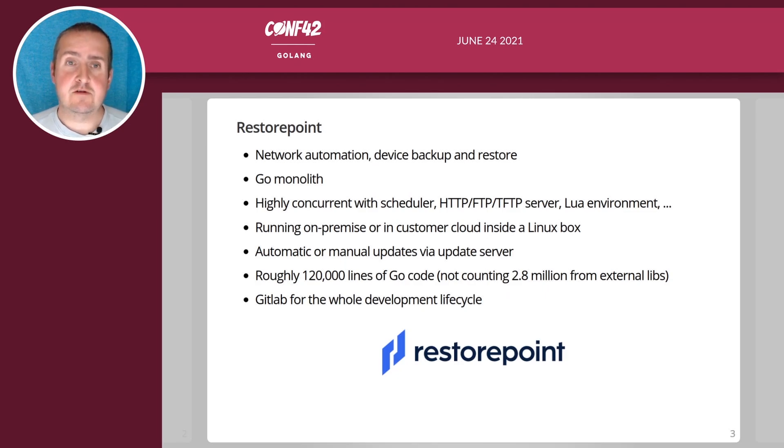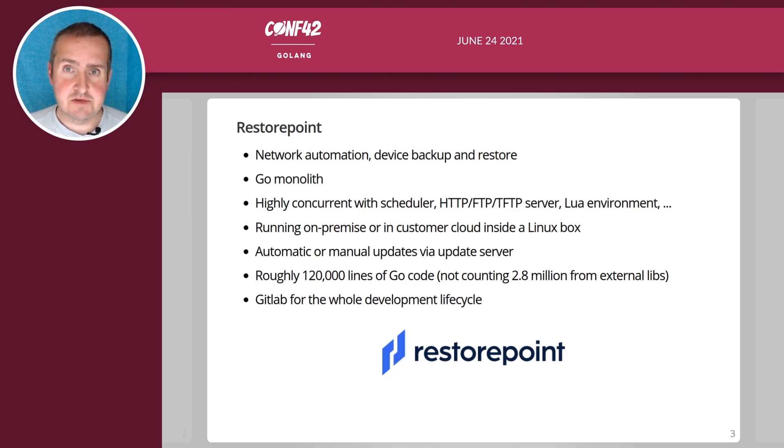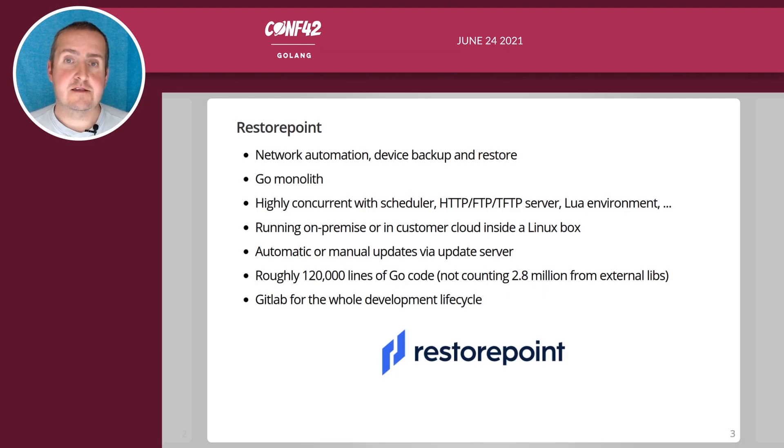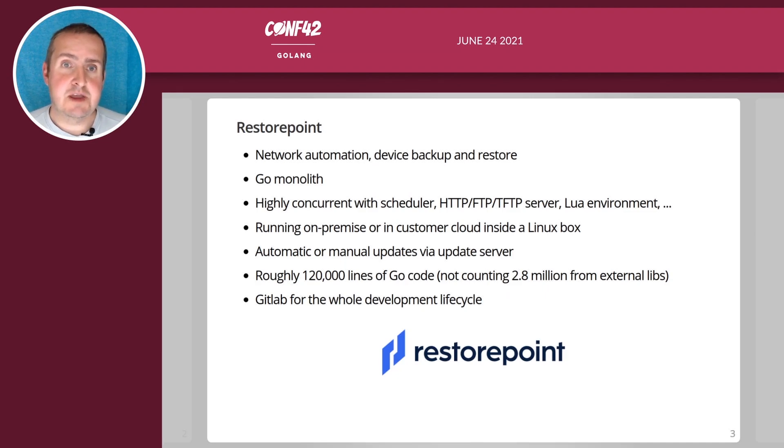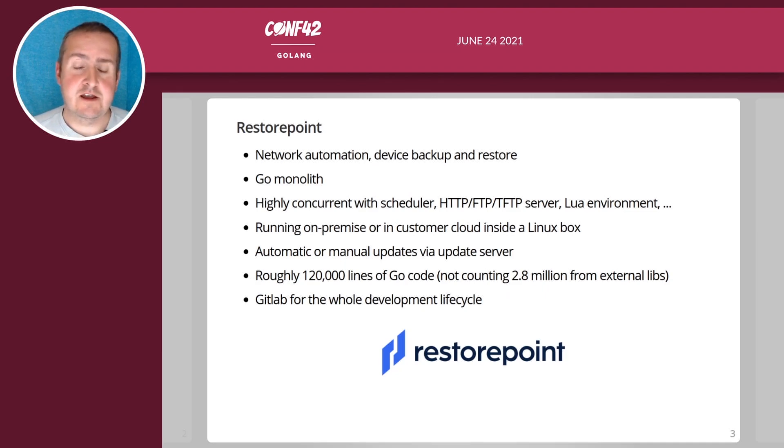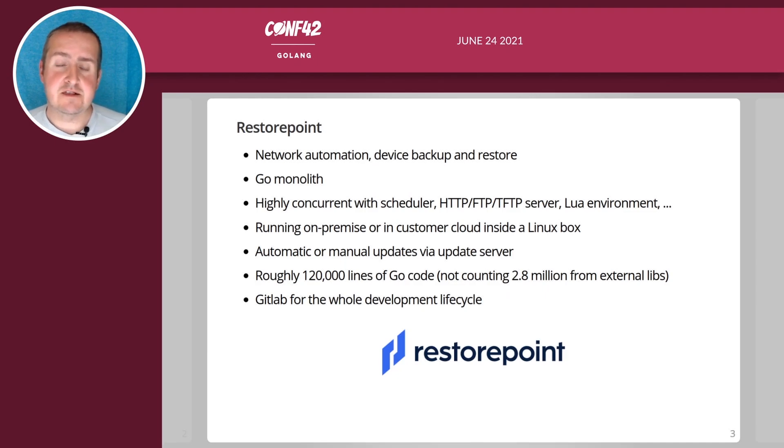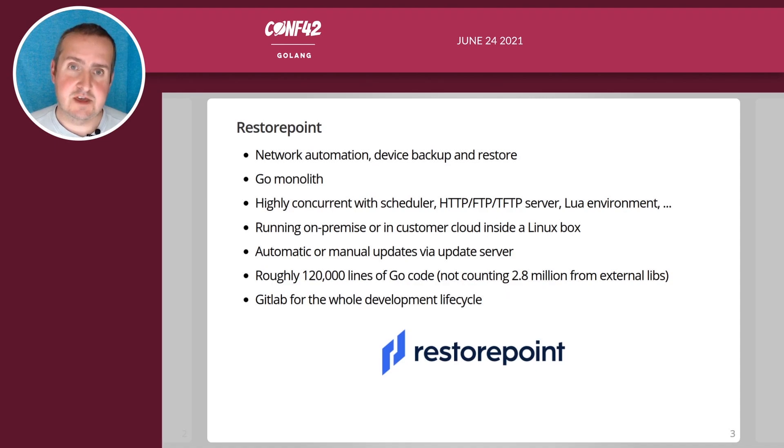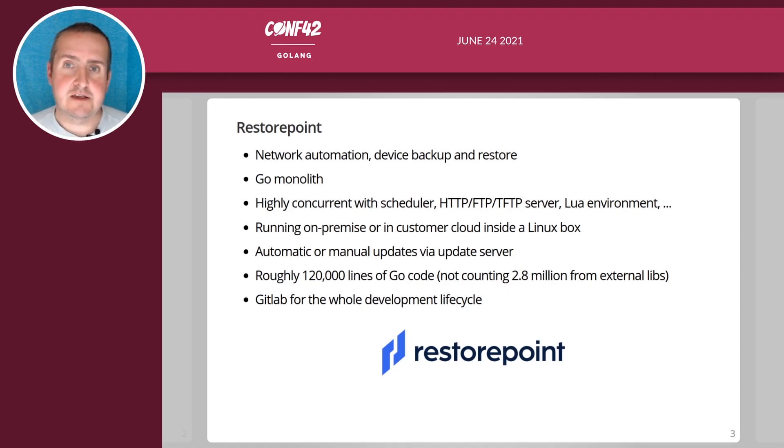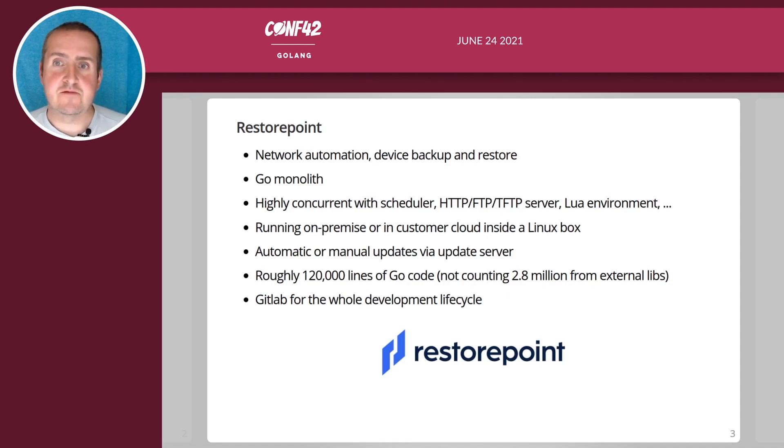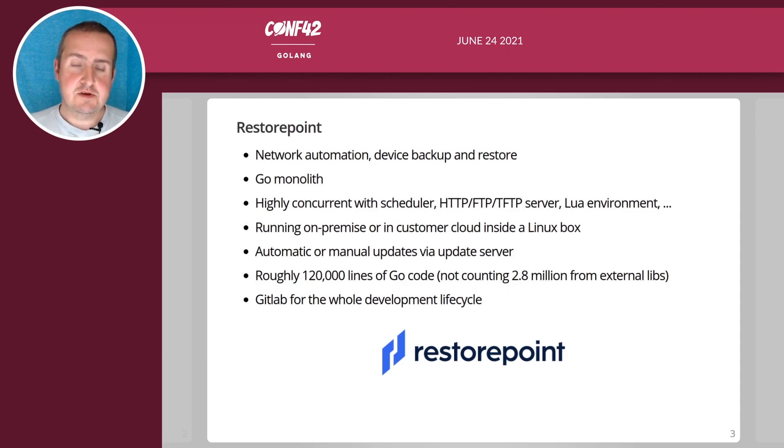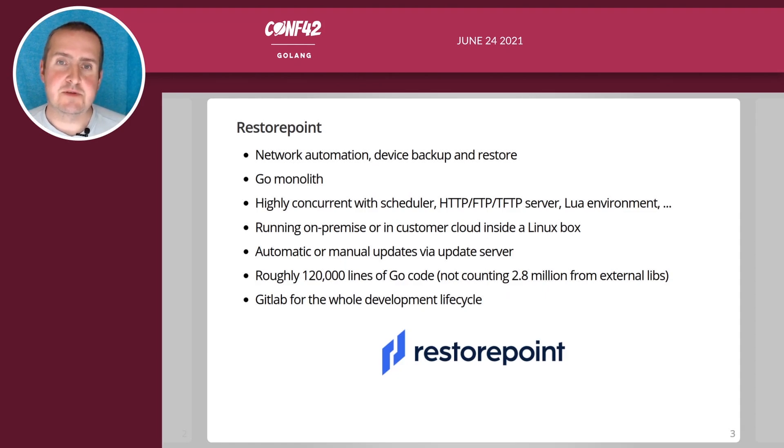Most of our customers run it on premise or in their own cloud and it's updated either manually or automatically via an update server. We currently have around 120,000 lines of Go, not counting comments, plus roughly 2.8 million from external libraries and we use GitLab for our whole development lifecycle.